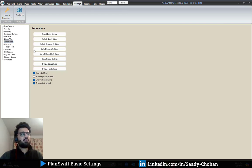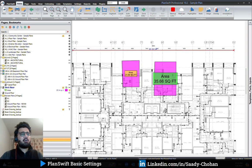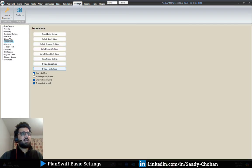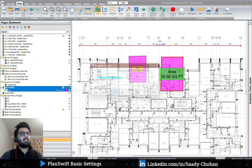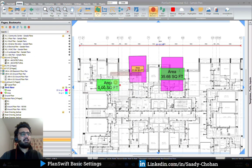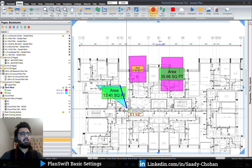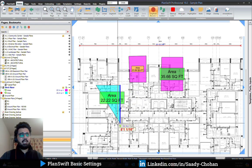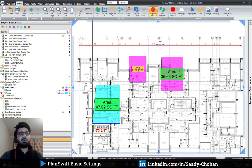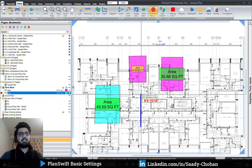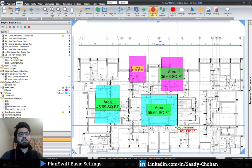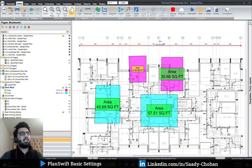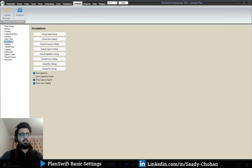The 'auto label area' option is useful for people who don't want to apply labels one by one manually. With this setting enabled, as you are highlighting an area the label will automatically appear — even before you've completed the area. So the label shows up automatically while you are still drawing the shape.